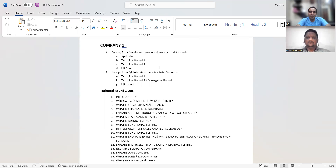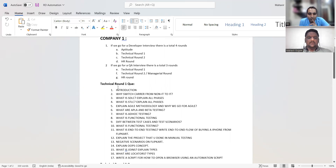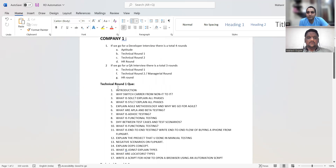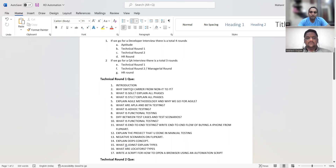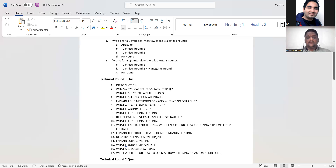Host: Mahaveer, walk us through all the interview questions one by one. From the first company — manual testing plus automation — the questions were: introduce yourself, why switch career from non-IT to IT, what is SDLC and explain all phases, what is STLC and explain all phases, explain Agile methodology and why we use Agile, what is alpha testing and beta testing, what is ad hoc testing, what is functional testing, difference between test cases and test scenarios, what is end-to-end testing, and write the end-to-end flow of buying an iPhone from Flipkart.